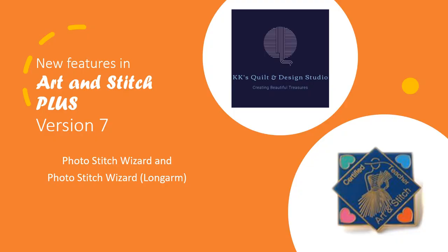So if you are an Art and Stitch Plus owner, a registered user, you should have received an email earlier this week regarding the latest update, the latest free update. Did I say free? Version 7. So only if you own Plus will you be able to update to version 7. Check out that email. You'll find instructions on how you go about getting the latest update.